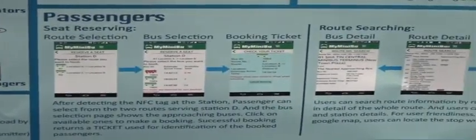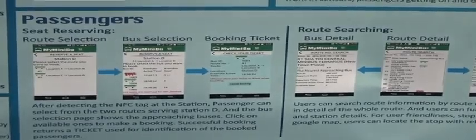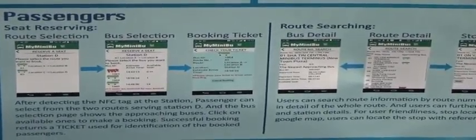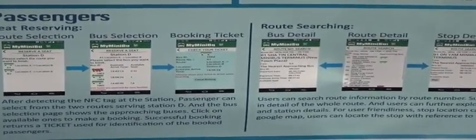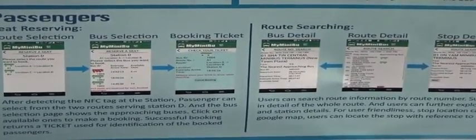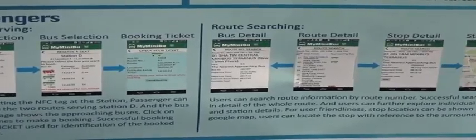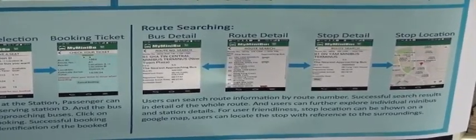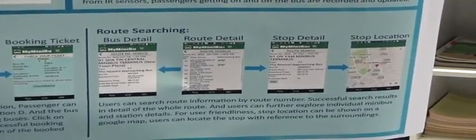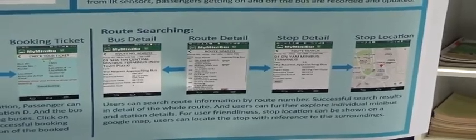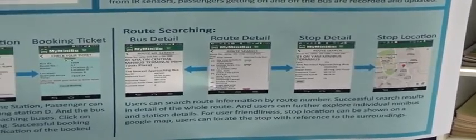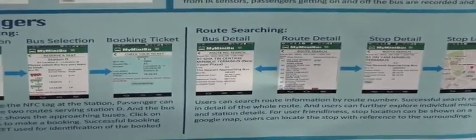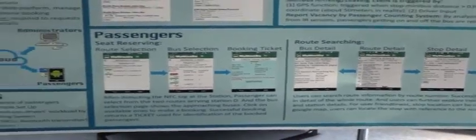And we employed Google Maps to show the bus stop location, so that it is easier for users to find the stop with reference to the surroundings. So that if they are not familiar with that station, they can also find the place. So that's all for our demo. Thank you.